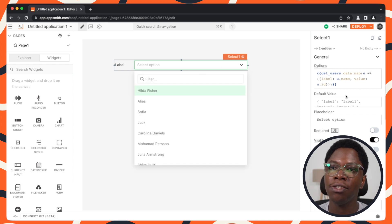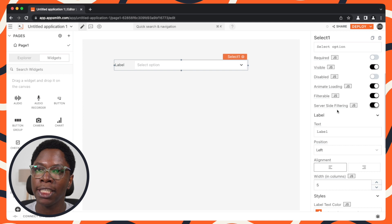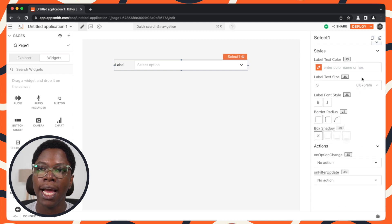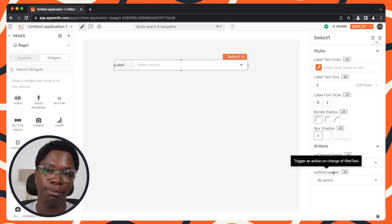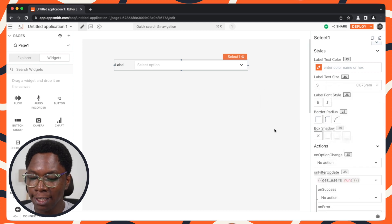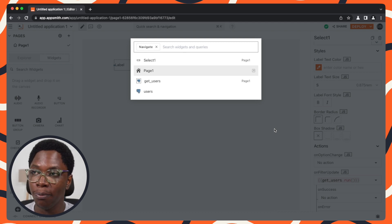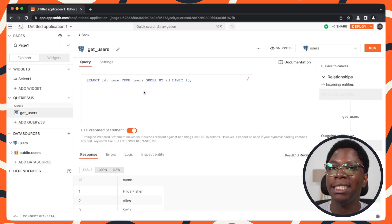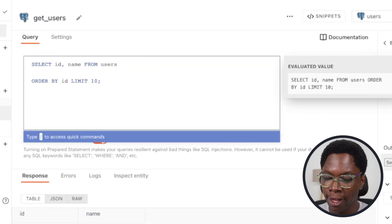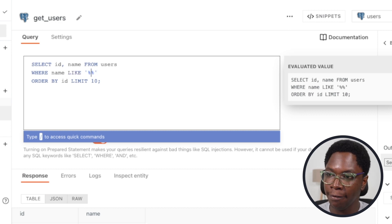Let's do that. Heading to the configuration of the select widget, we need to turn on server-side filtering. Turning this on unlocks a new action called 'on filter update'. We can set this to execute the get users query. When that's executed, let's head back to the get users query — using the keyboard shortcut command or control P — and we'll need to modify it to include the search query from the filter on the select widget. Let's add a WHERE filter.